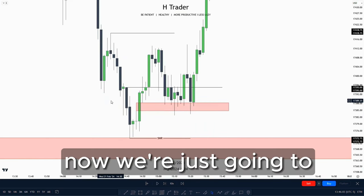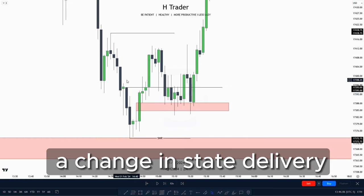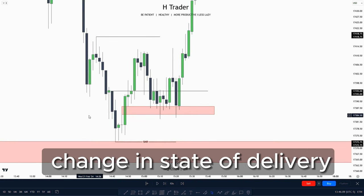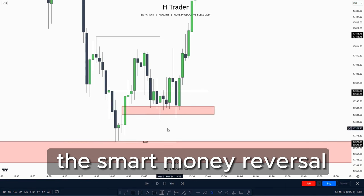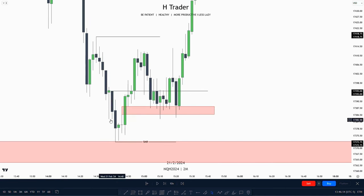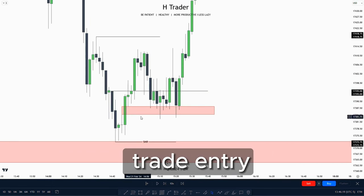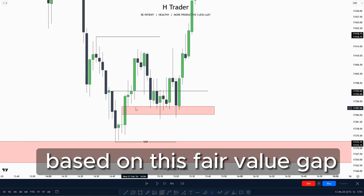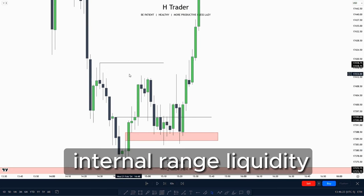On the two minute time frame, price created a change in state of delivery, which we use as confirmation when price creates the smart money reversal. We also see that this failure gap was paired with this change in state of delivery. So in that case, you could take a trade entry based on this failure gap and then target internal range liquidity.